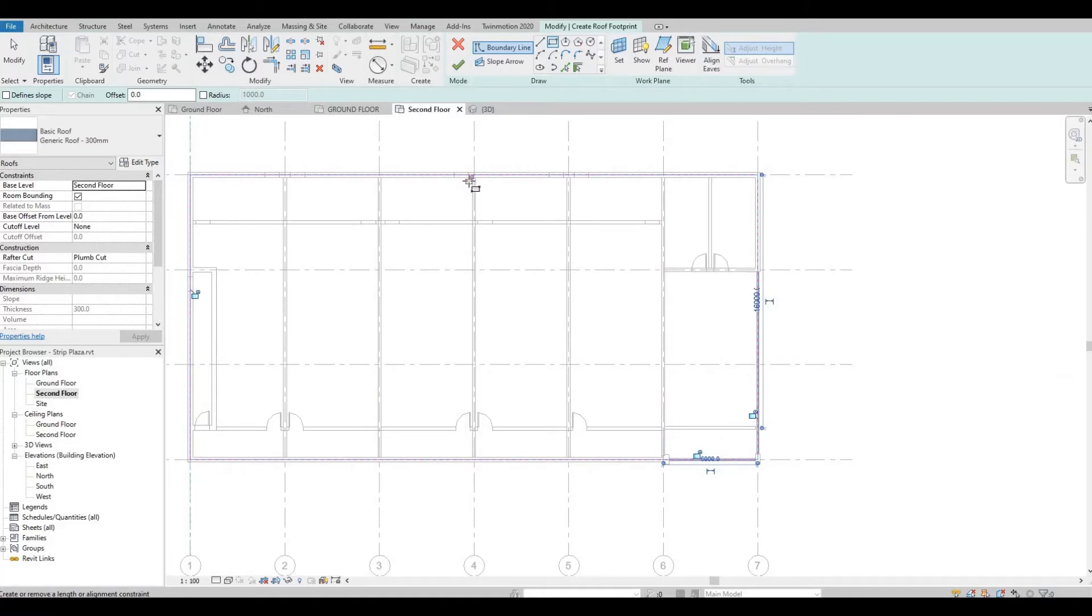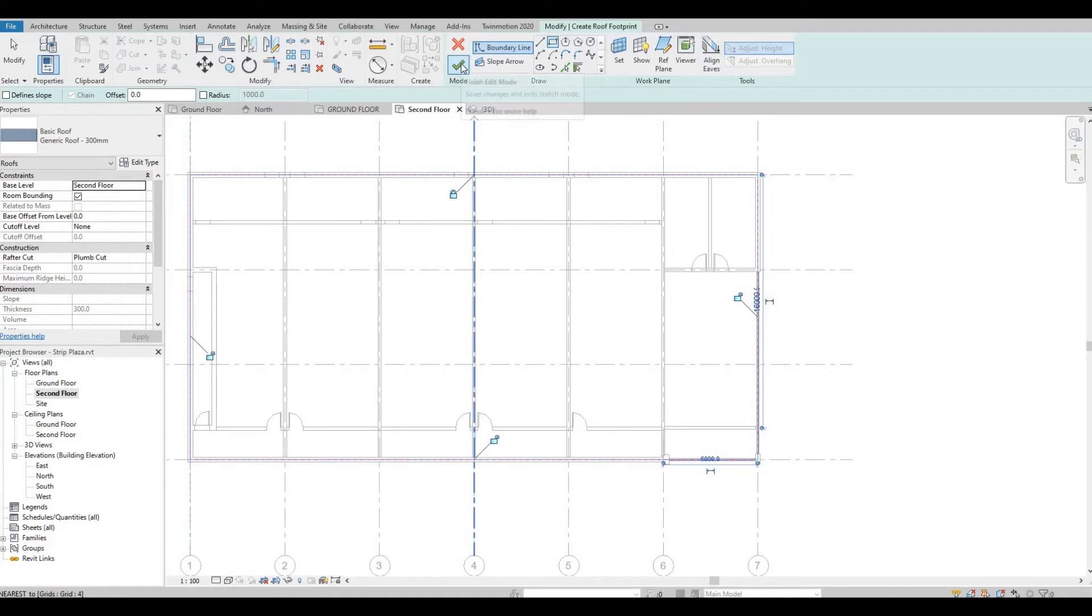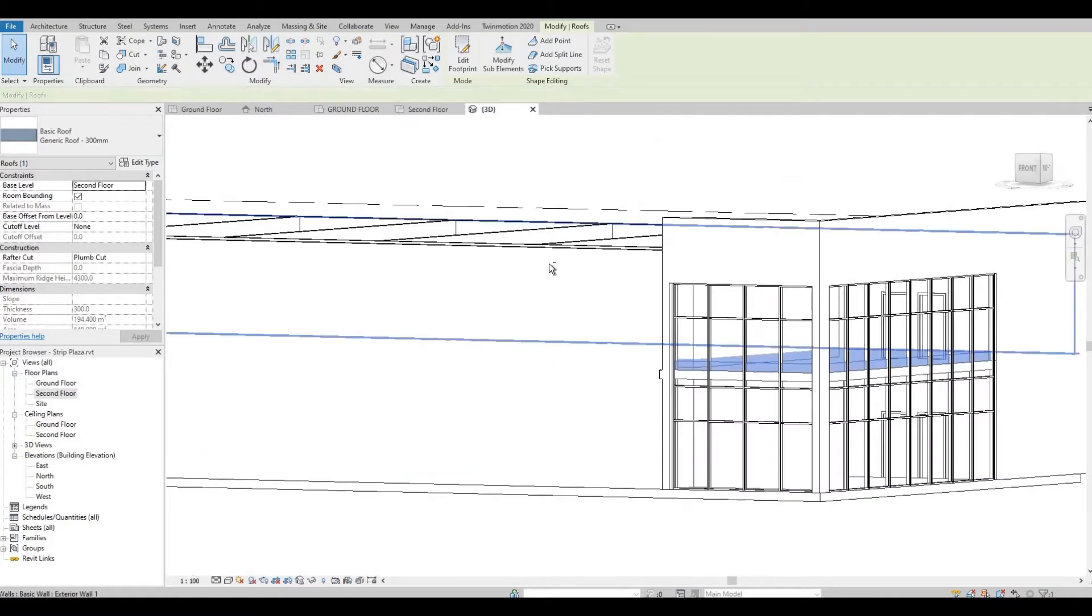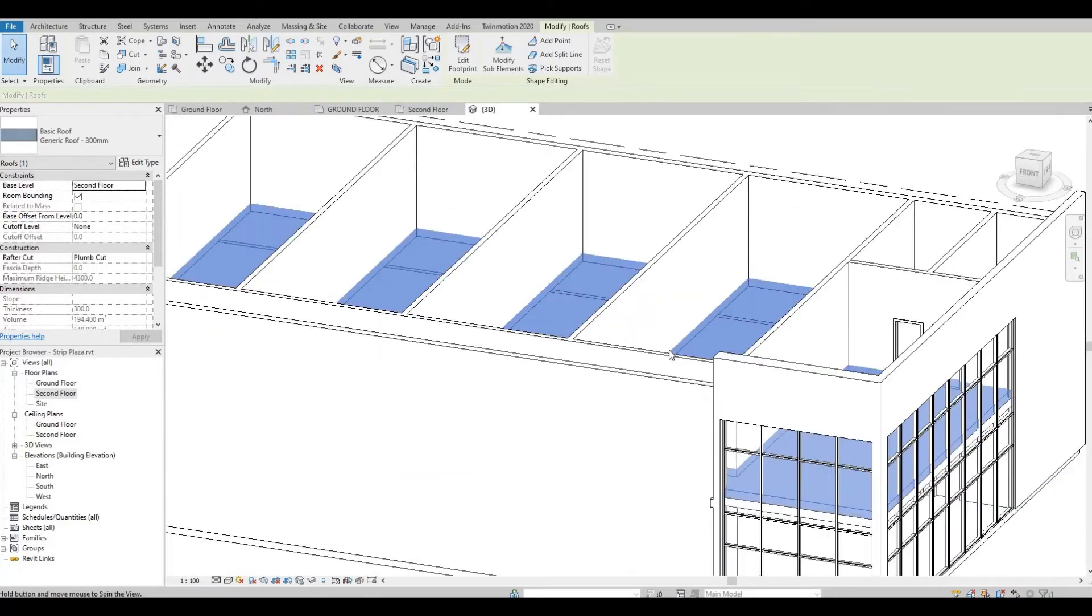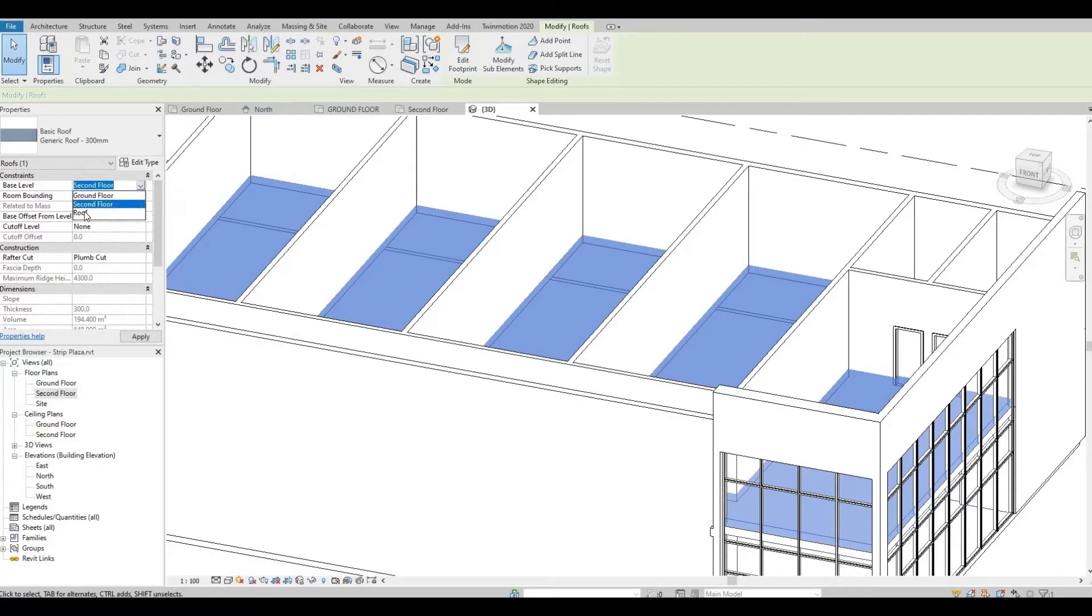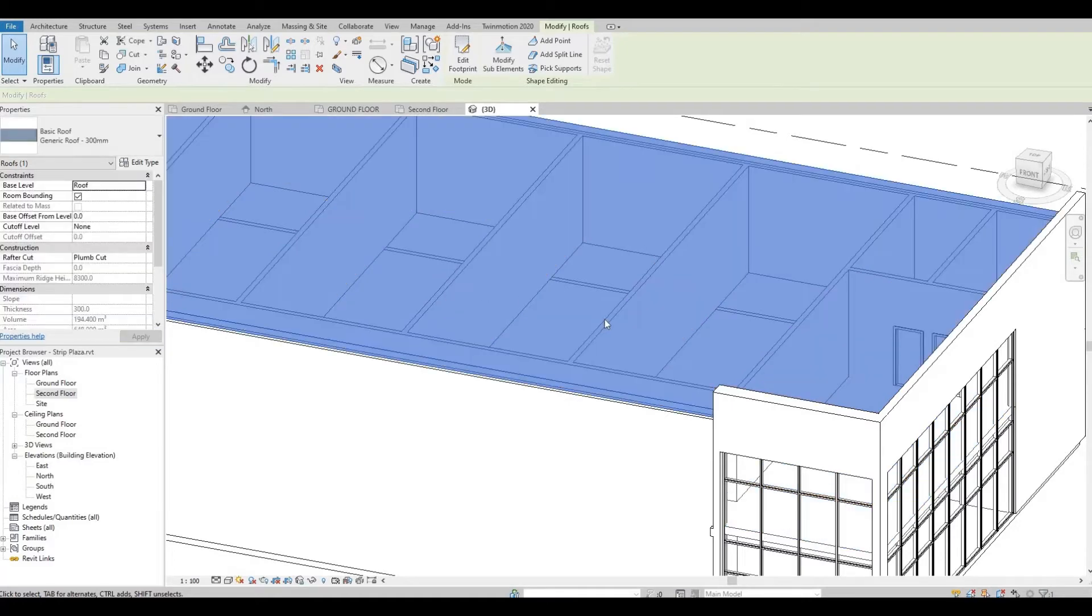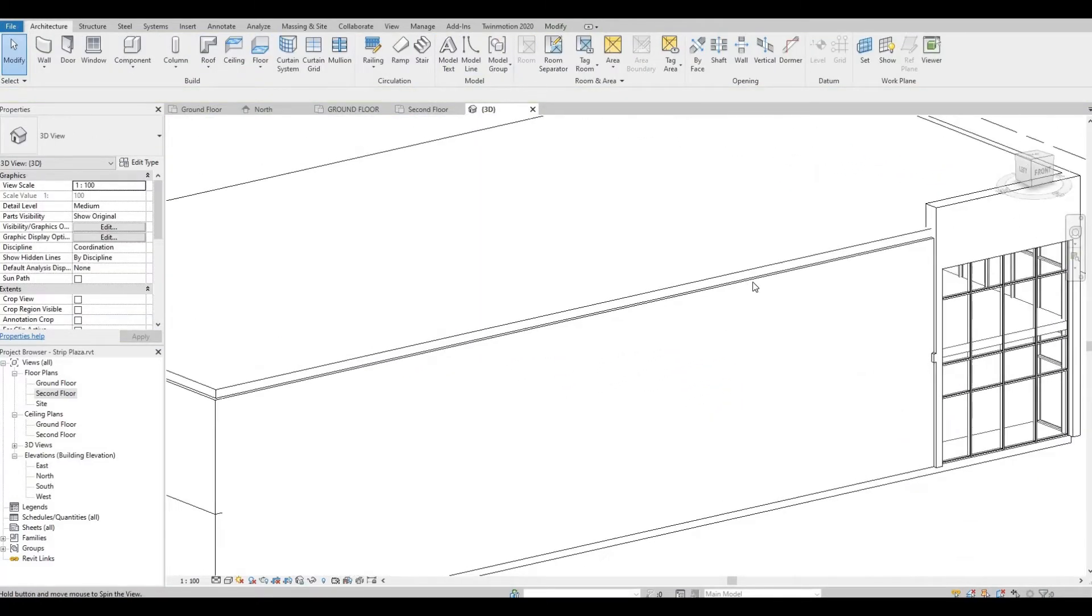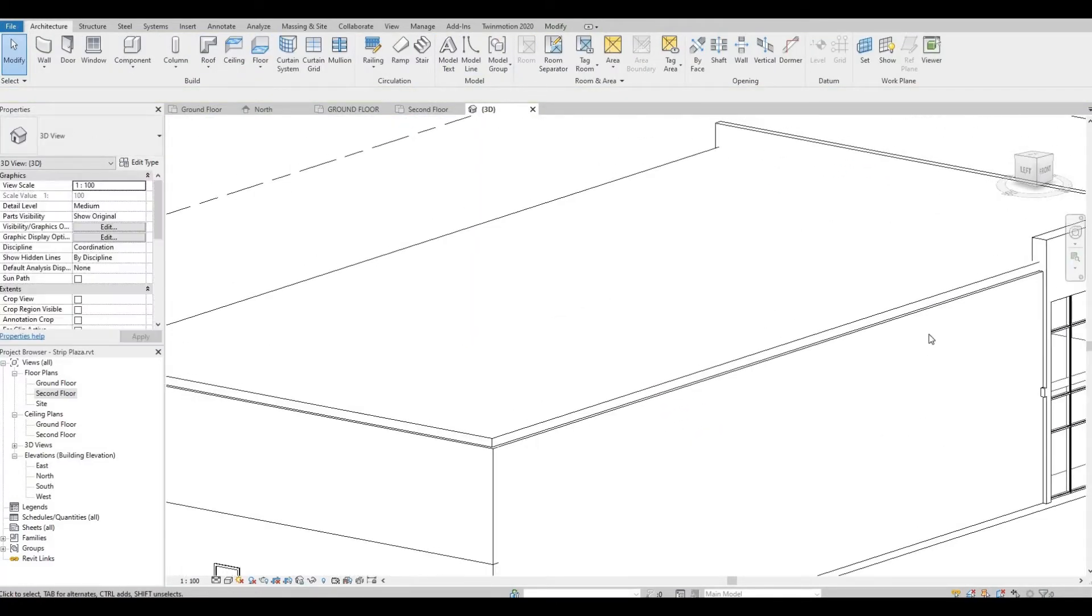Let's unlock all of this and then click Finish. Let's look at it in 3D. It's at the second floor, so we're going to put this to the roof and then apply. As you can see, we have our roof.